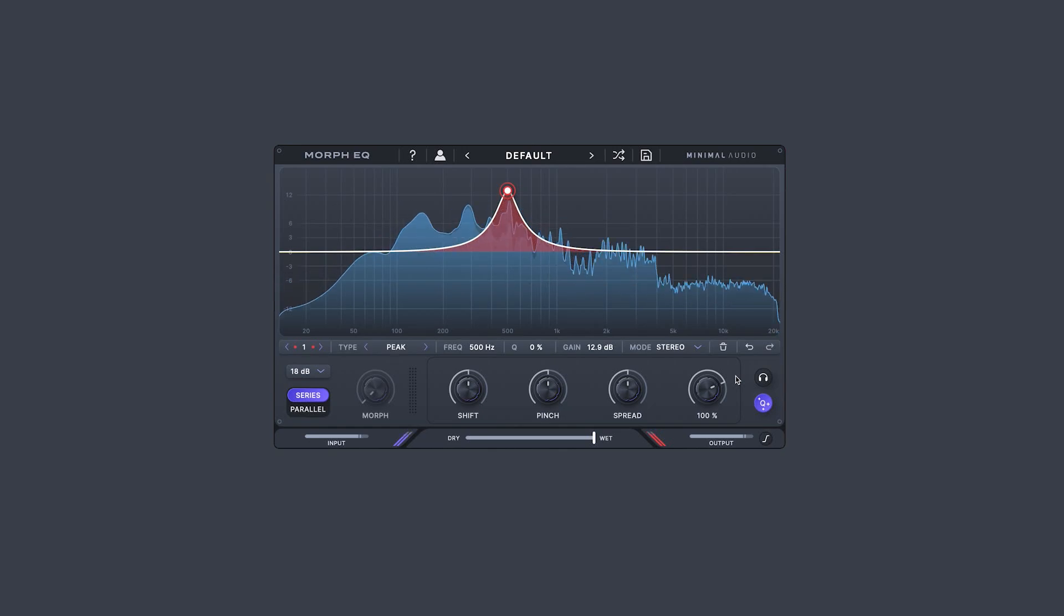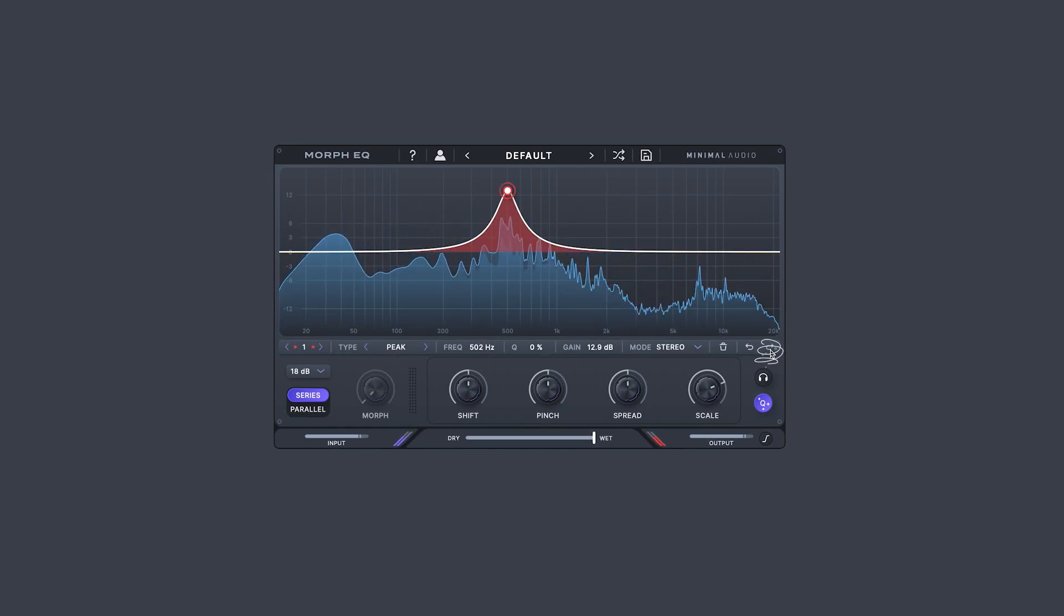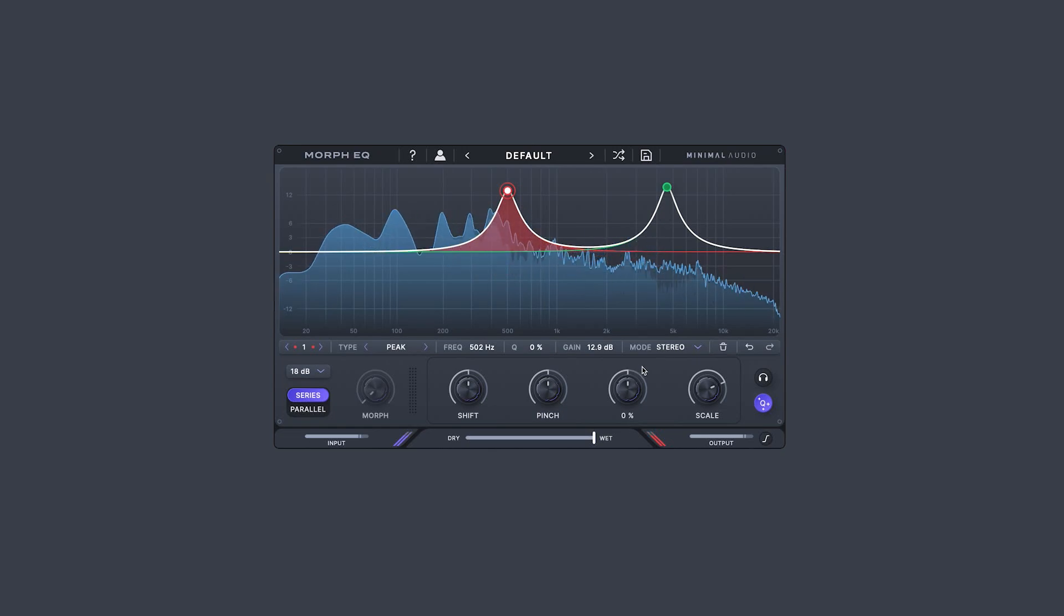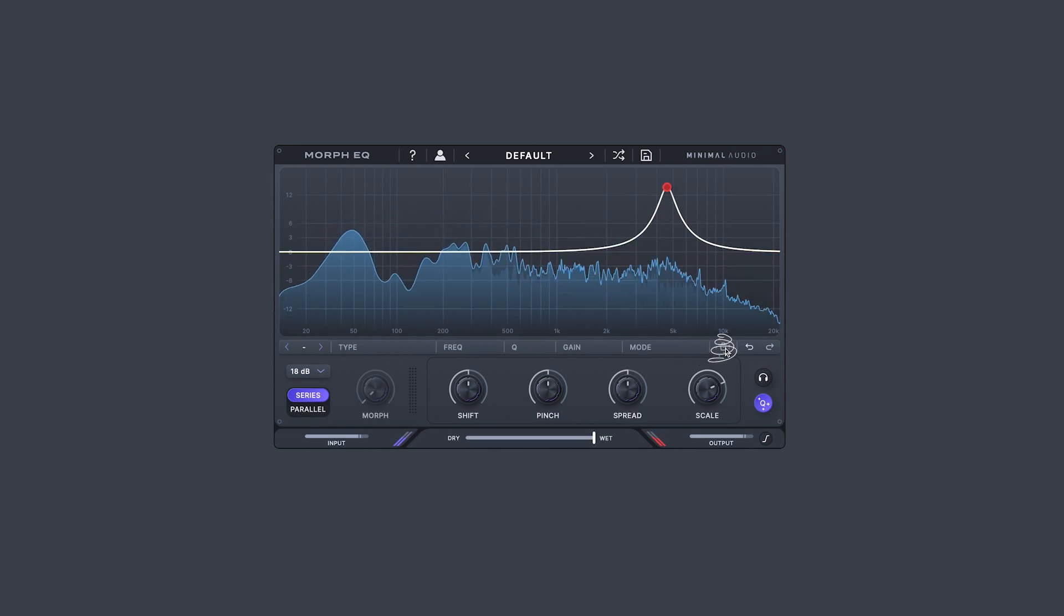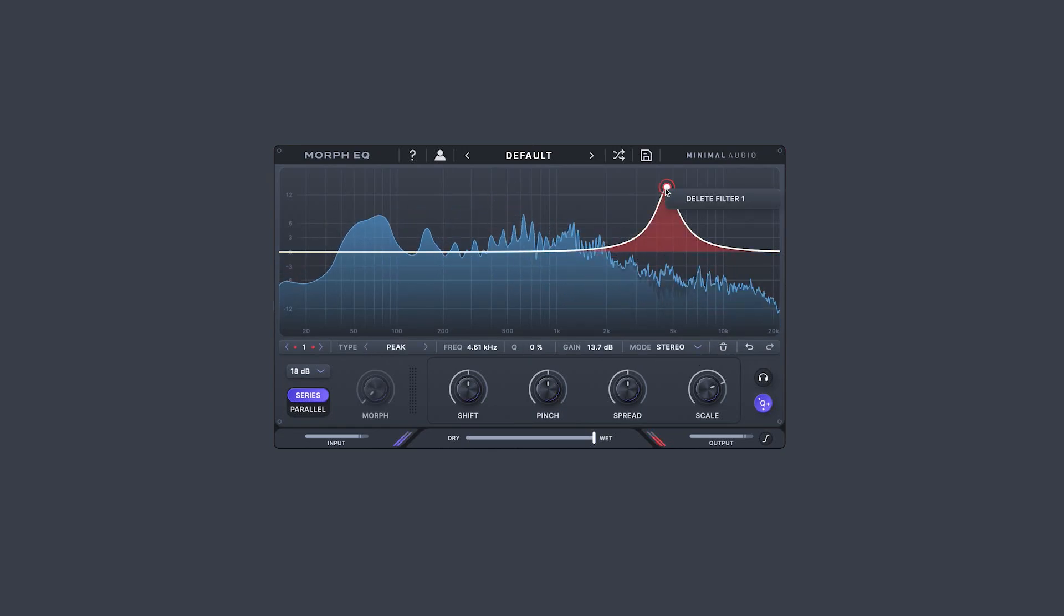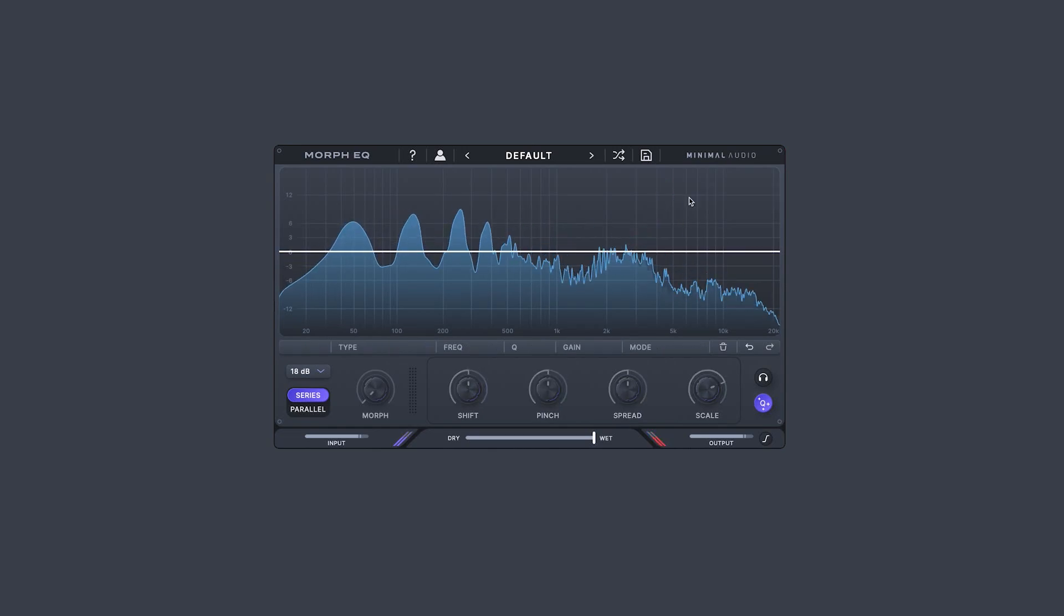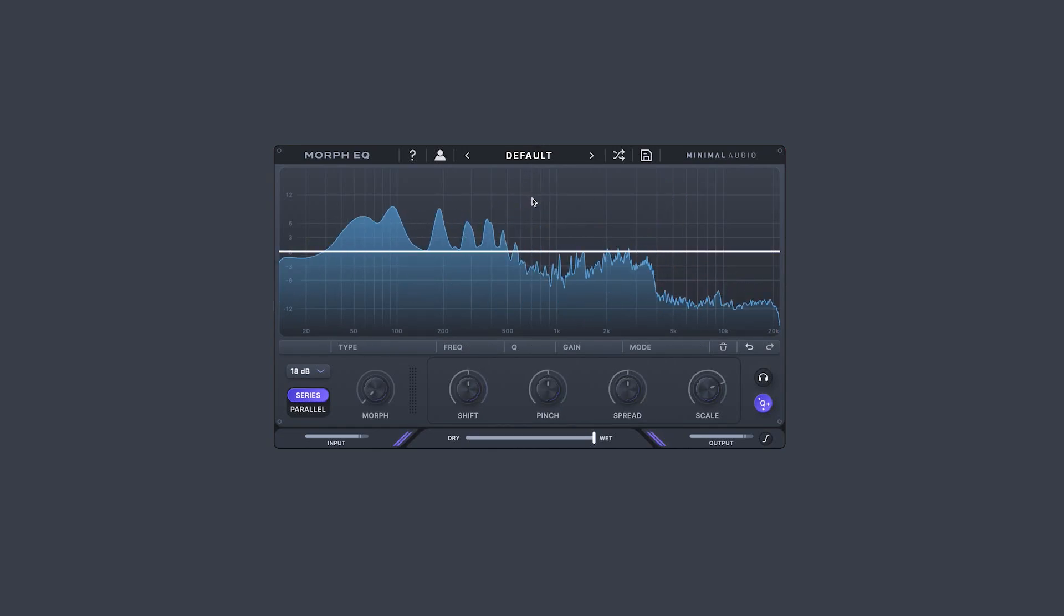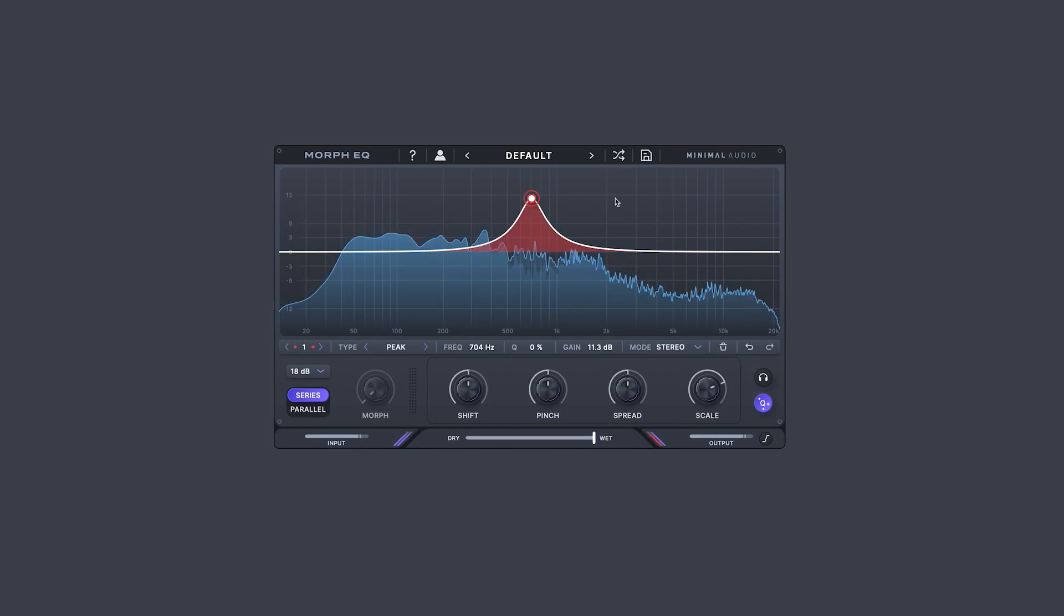Morph EQ also supports undo, redo, as well as cycling through filters and deleting them here. It's worth noting everything you can do via this toolbar can also be accomplished via hotkeys and right-click context menus on the points. You also have no limit to the amount of filter points you can create.